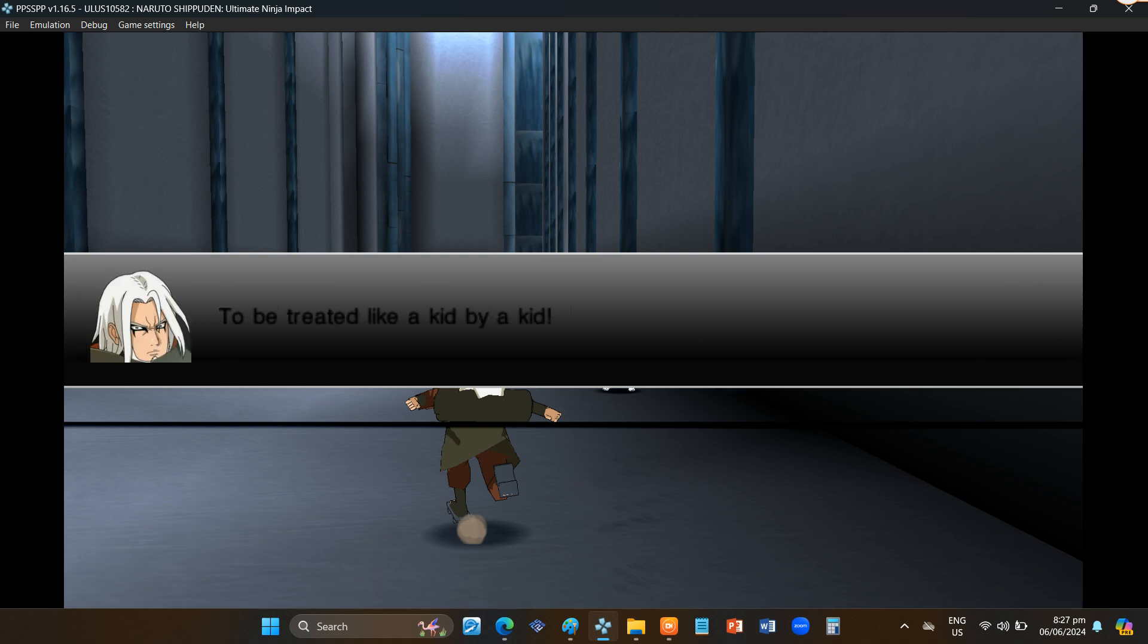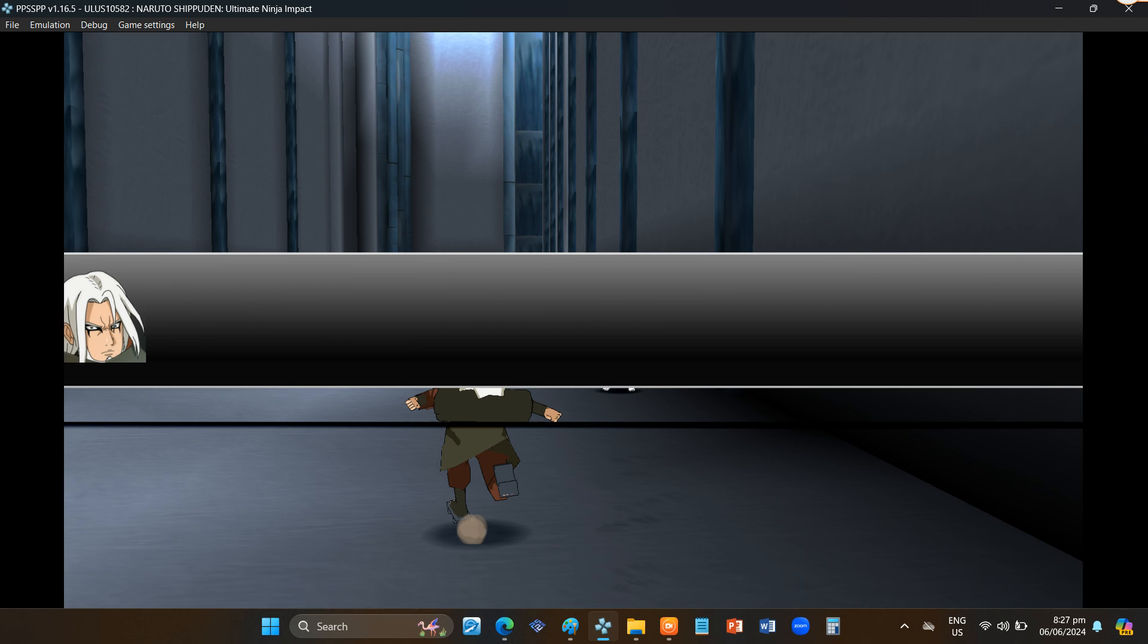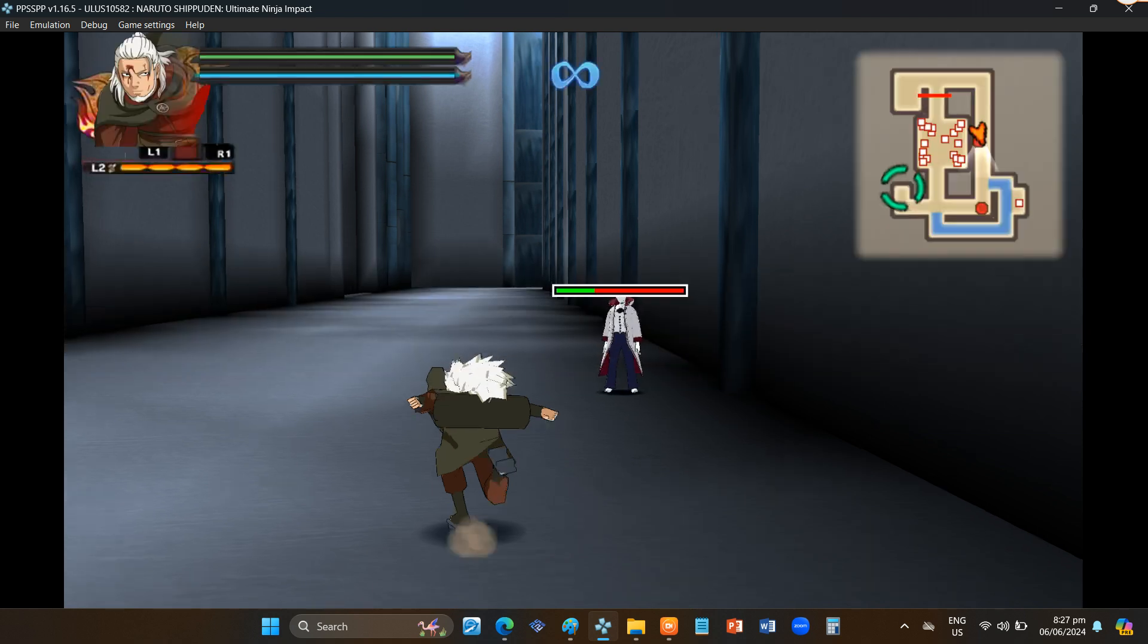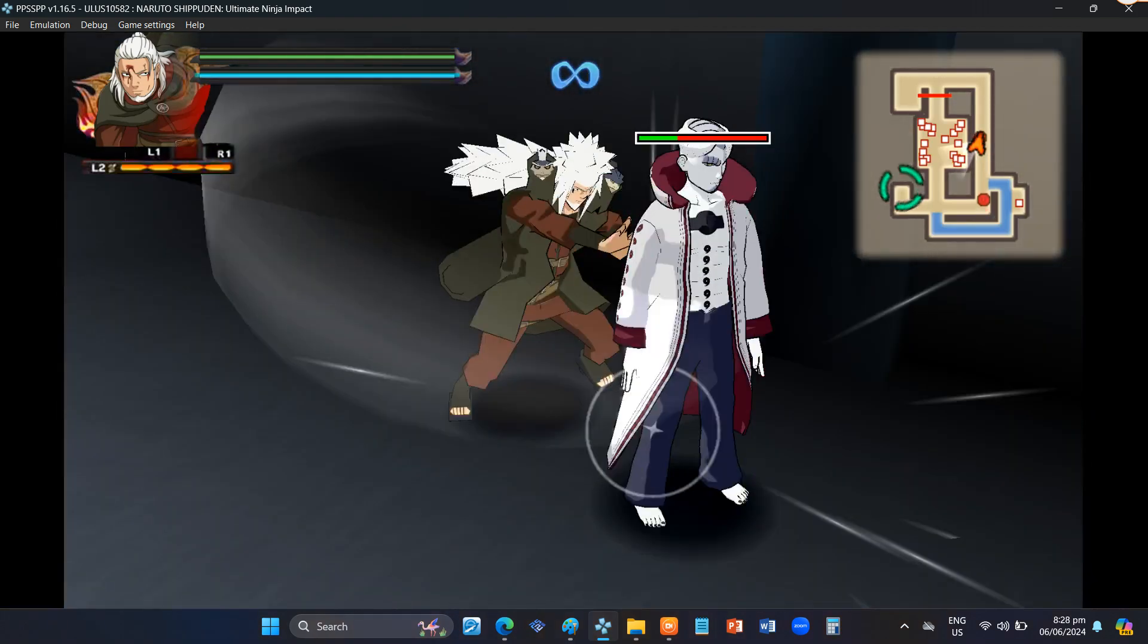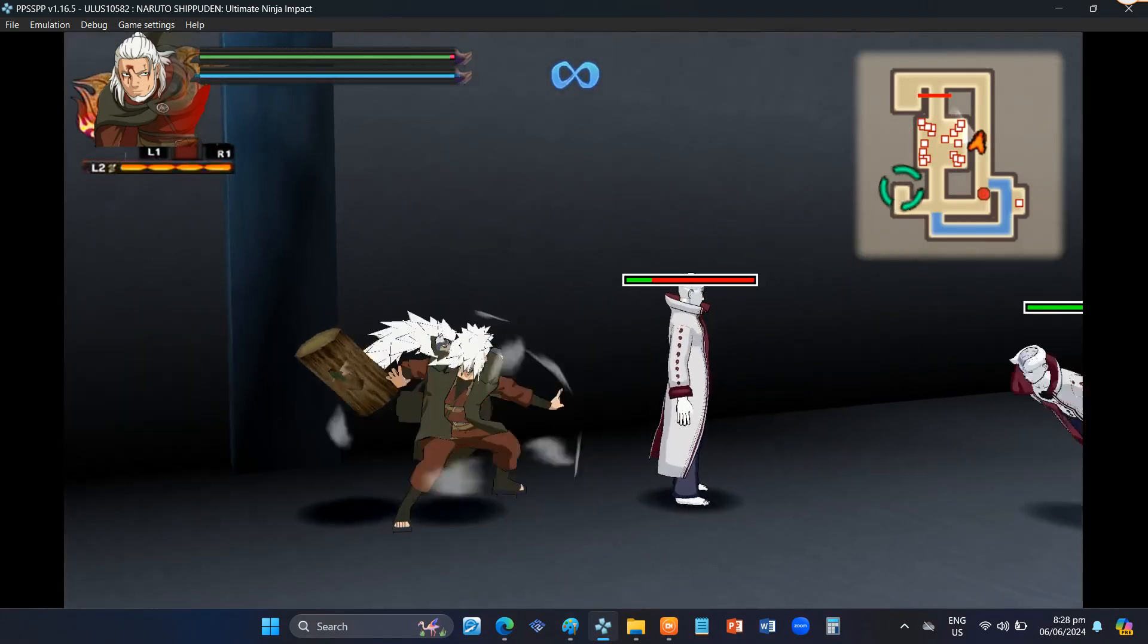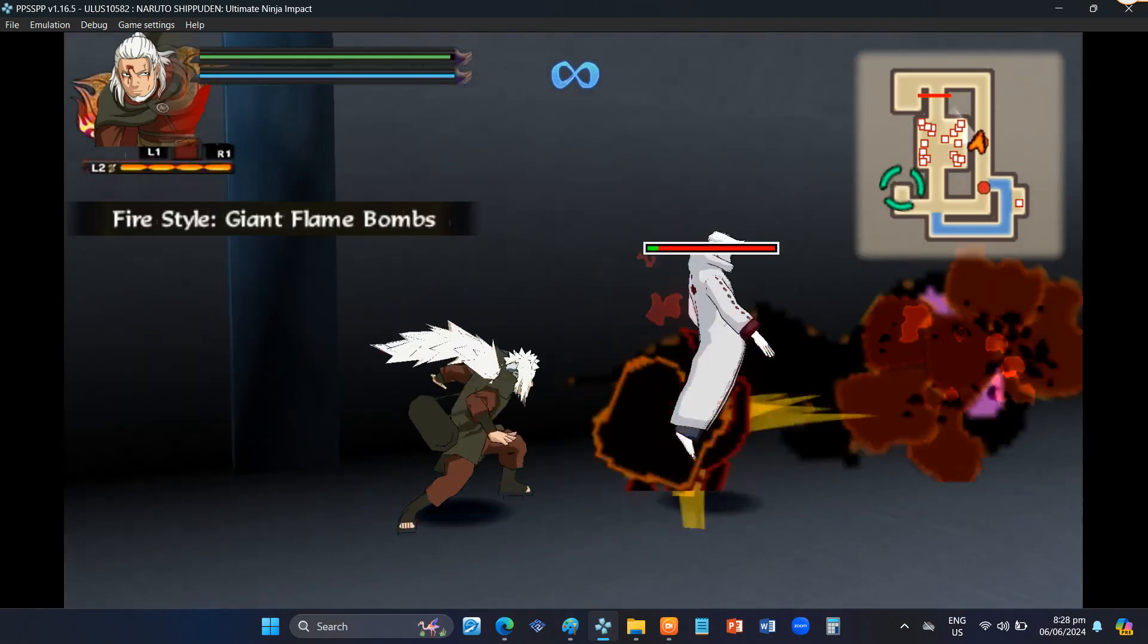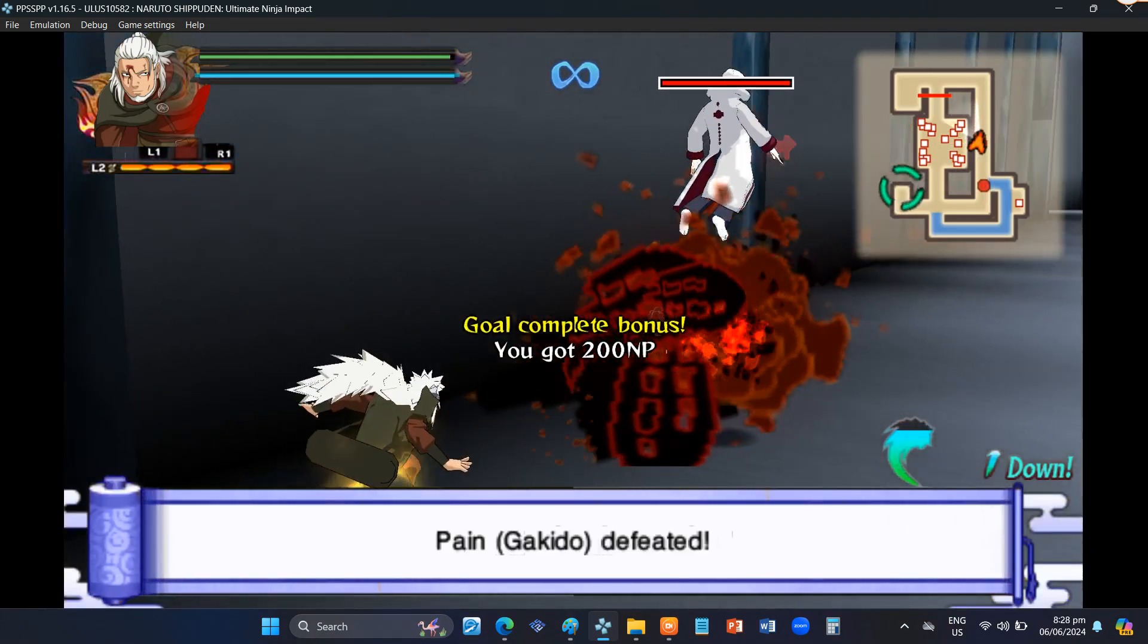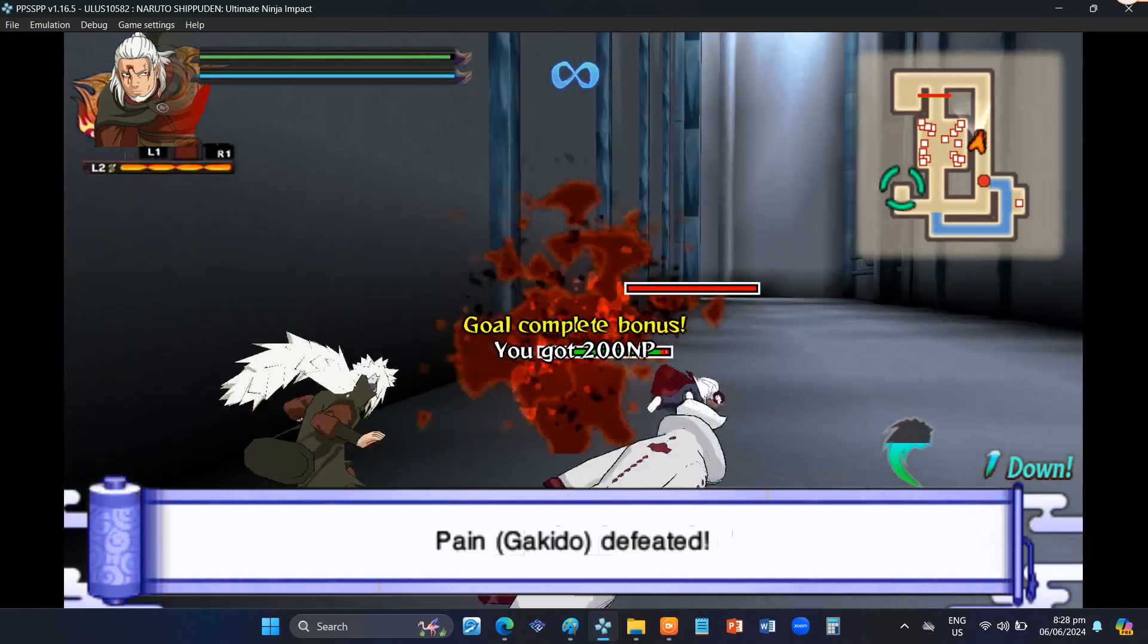To be treated like a kid by a kid. And do you think you can defeat this sorry excuse for a man? Without a doubt. Firestorm! Giant flame bomb!